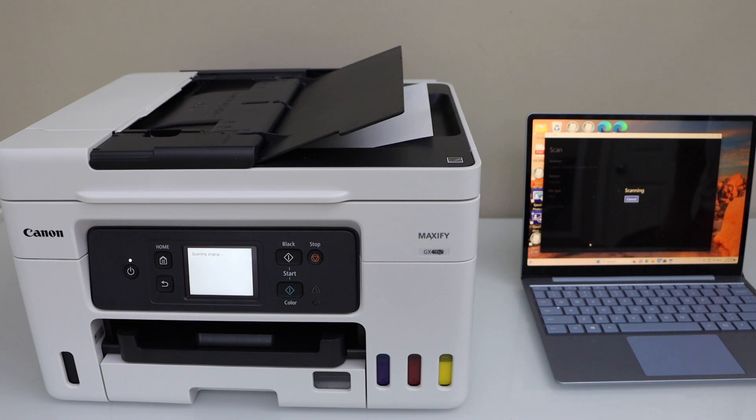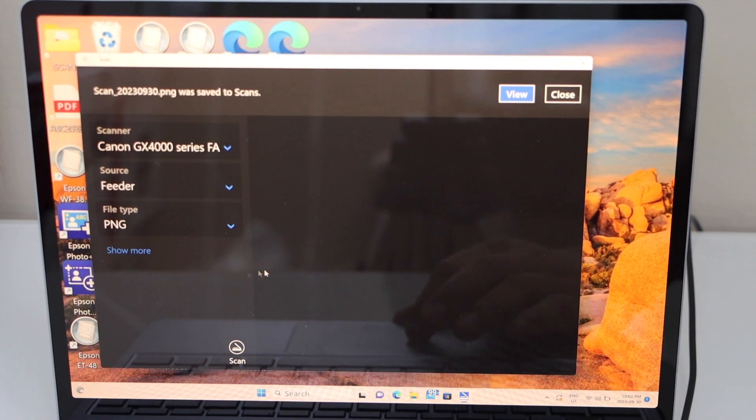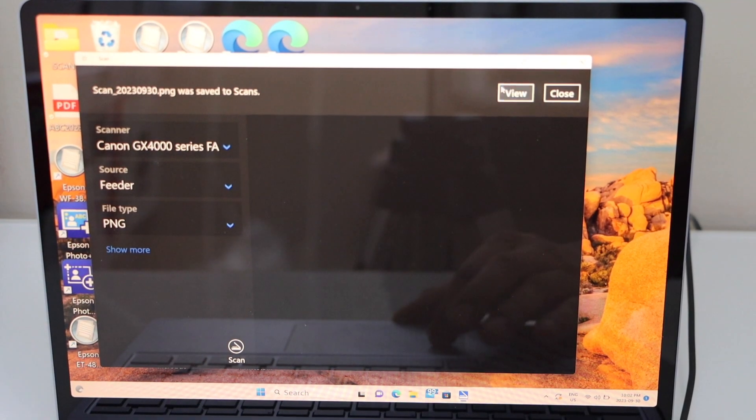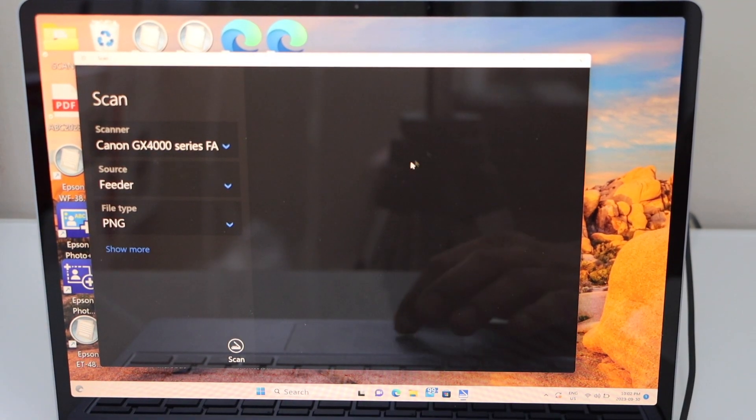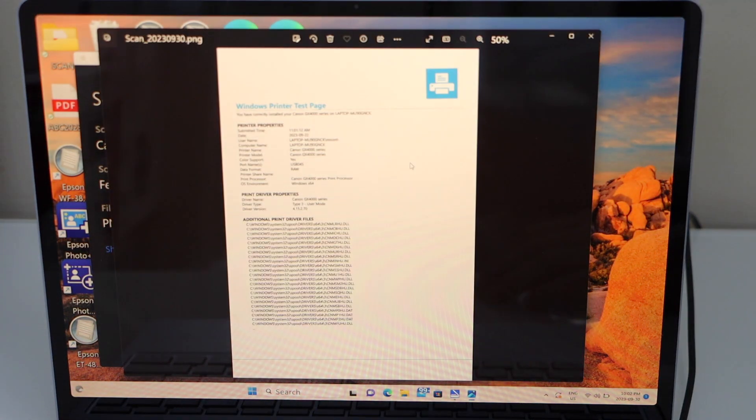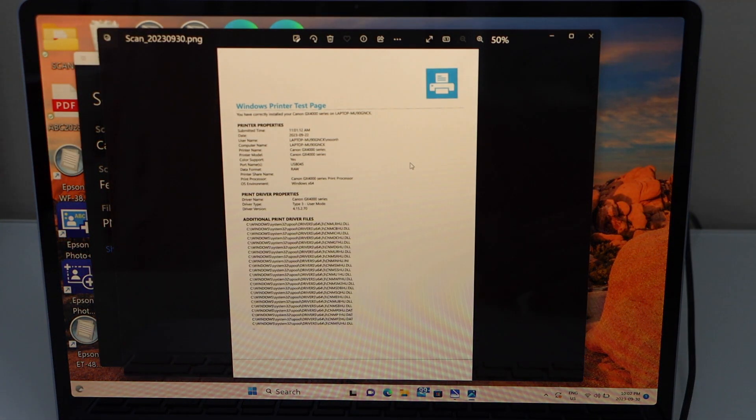Scan is done, let's view it. Click on view. And you will see your scan.